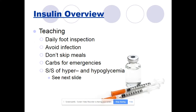Patient teaching: make sure they are doing a daily foot inspection because they don't heal well. They should avoid infection because that increases insulin needs. They shouldn't skip meals. They need to have carbs available for emergencies and need to know the signs and symptoms of both hyperglycemia and hypoglycemia.